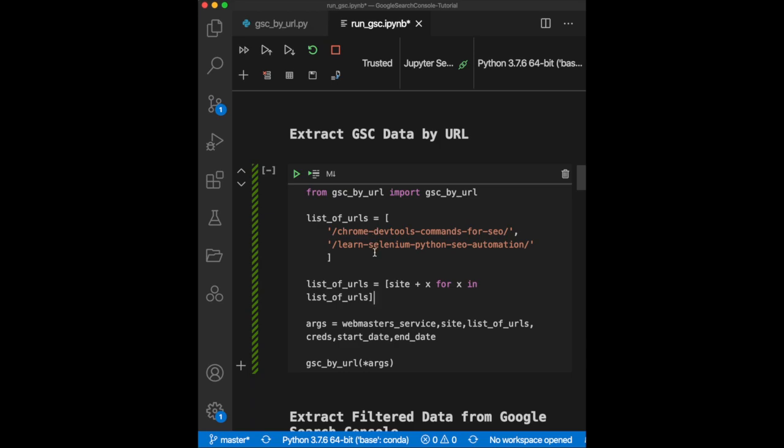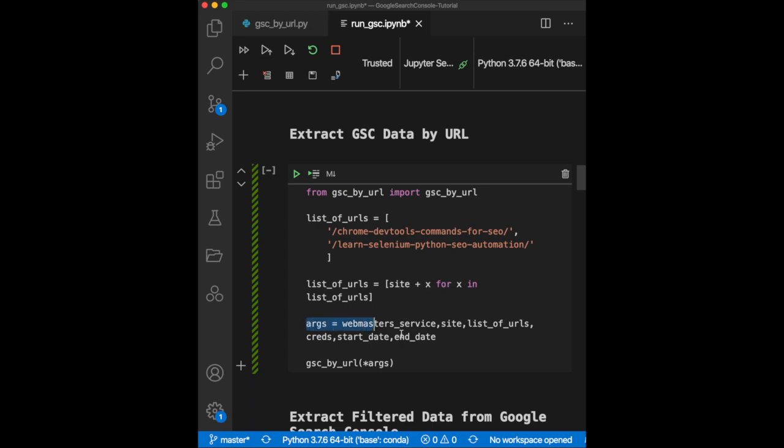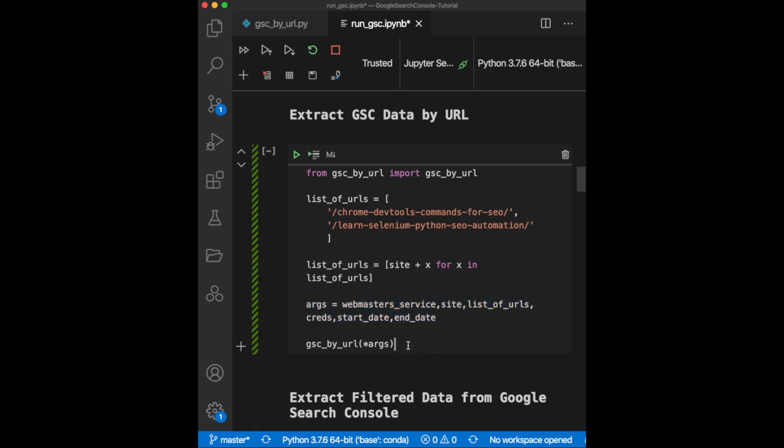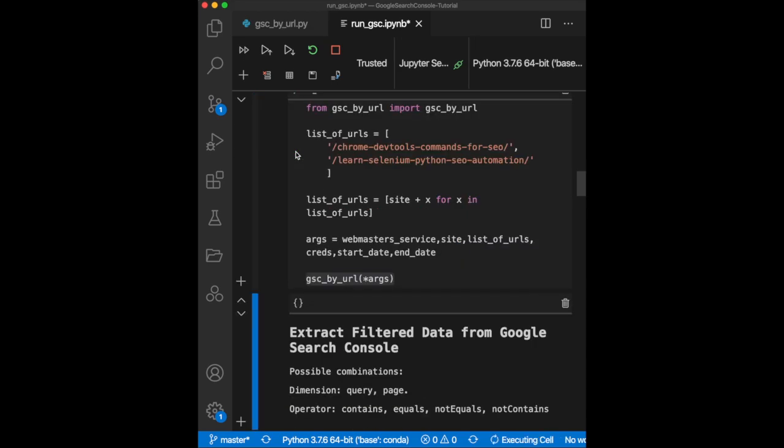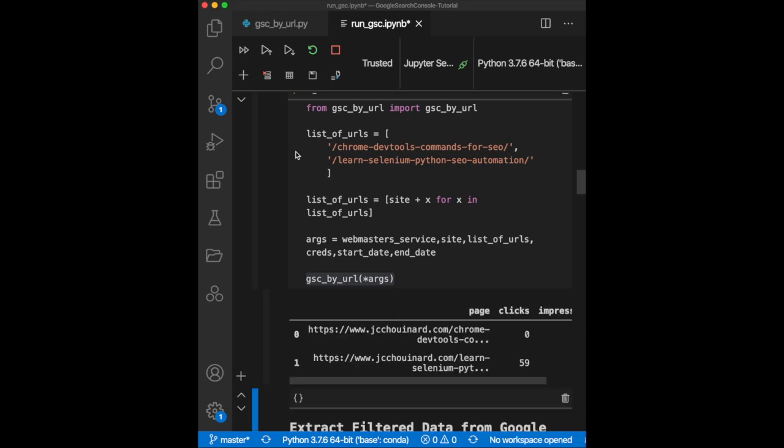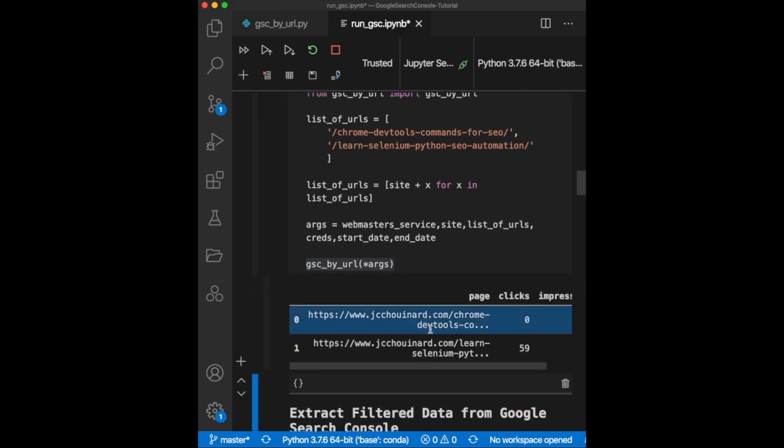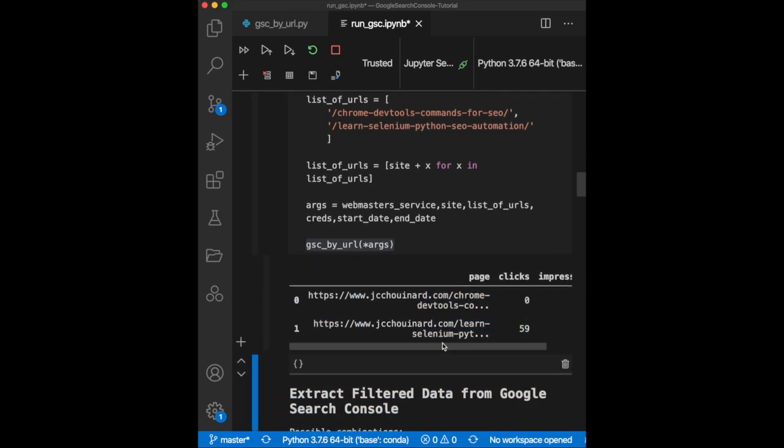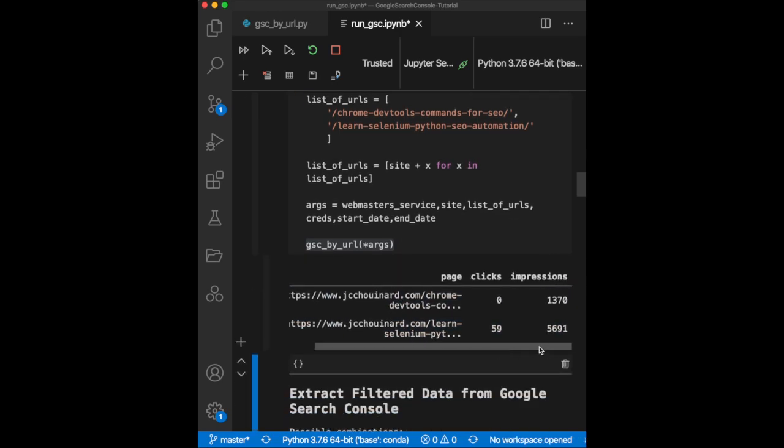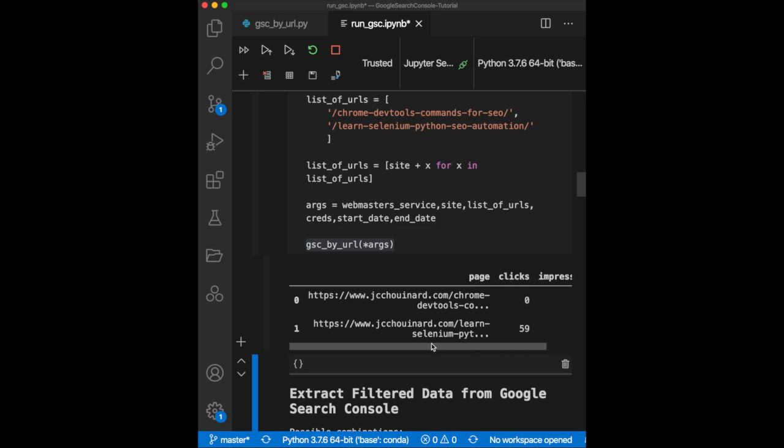Here, I use a list comprehension to append the domain to the URI and then provide the arguments necessary to run the GSC by URL function. Let's run it and see what we can get. The result is a simple data frame with the clicks and the impressions for those pages. It is very simple, but expand that to tens of thousands of pages and the data can be massively useful to prioritize which URLs have actual value.